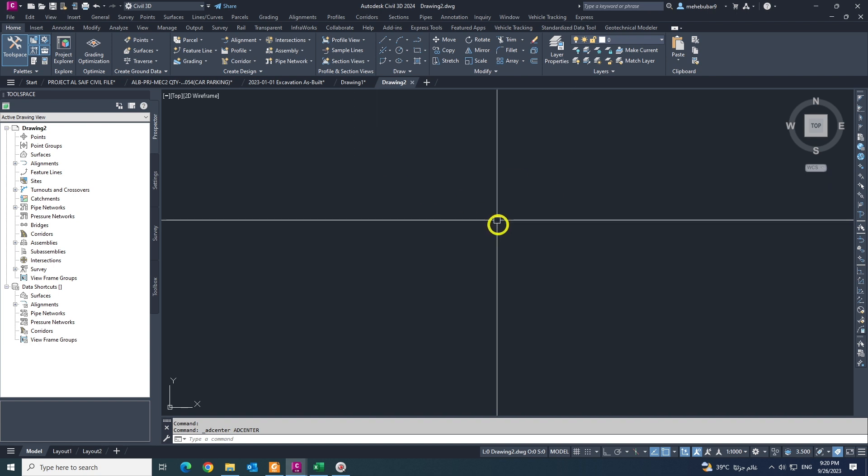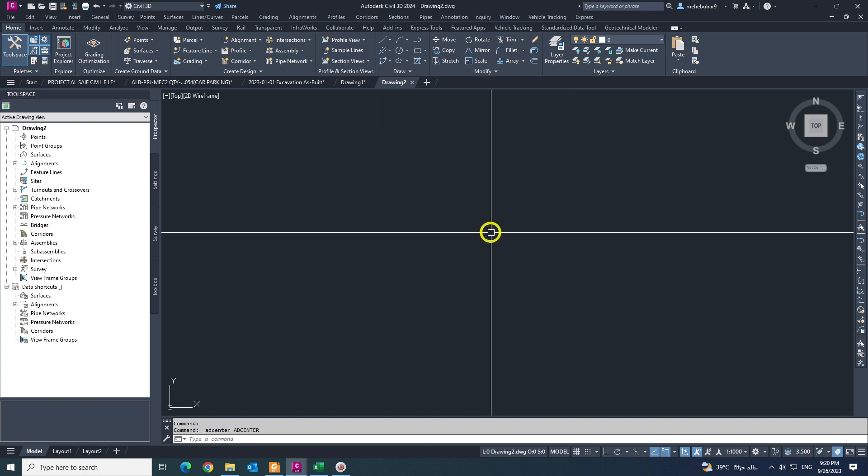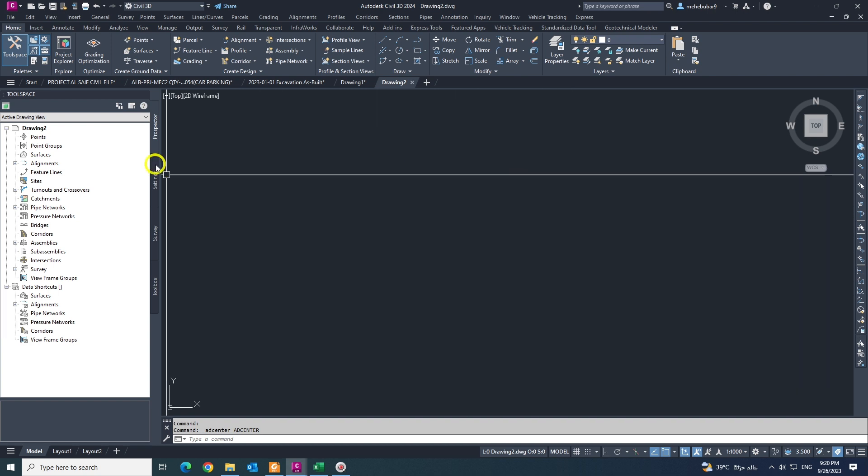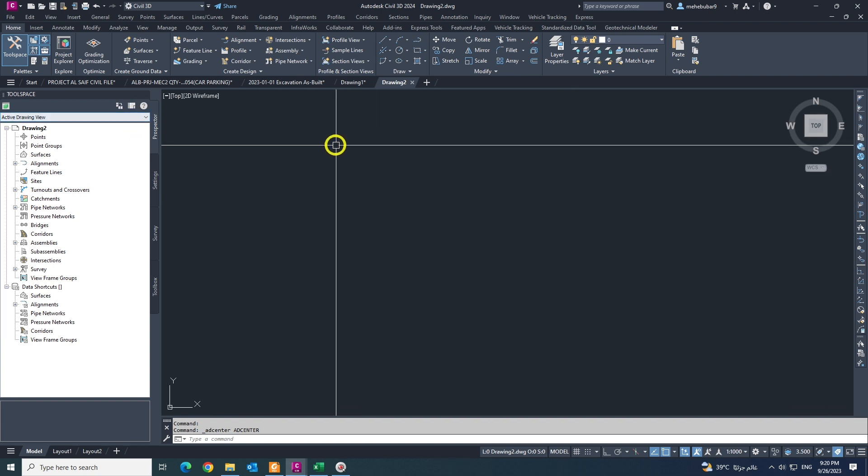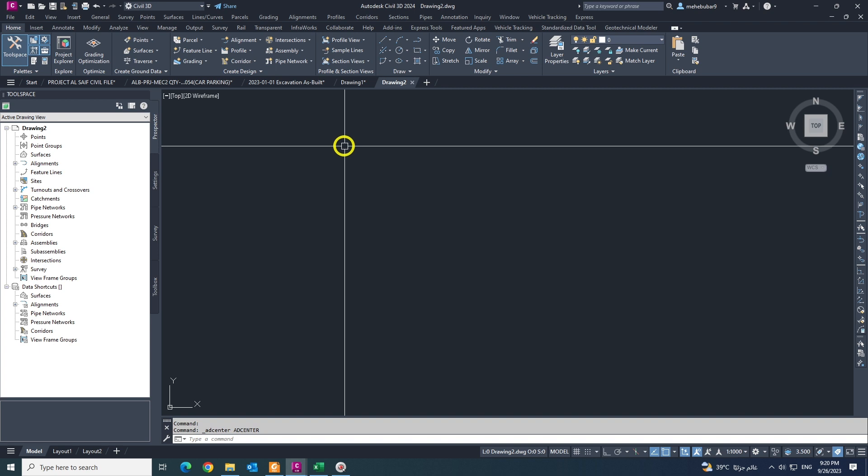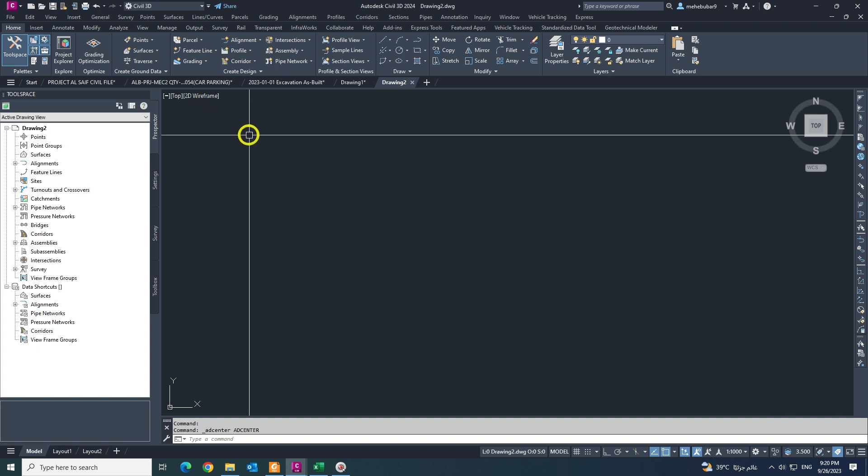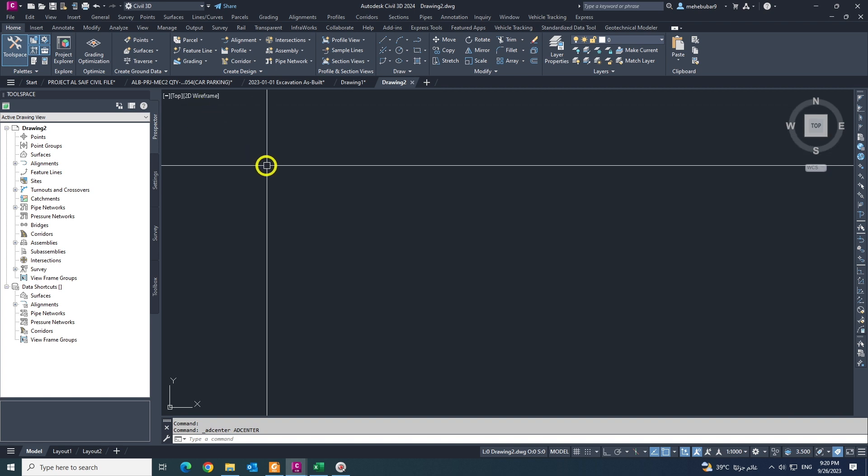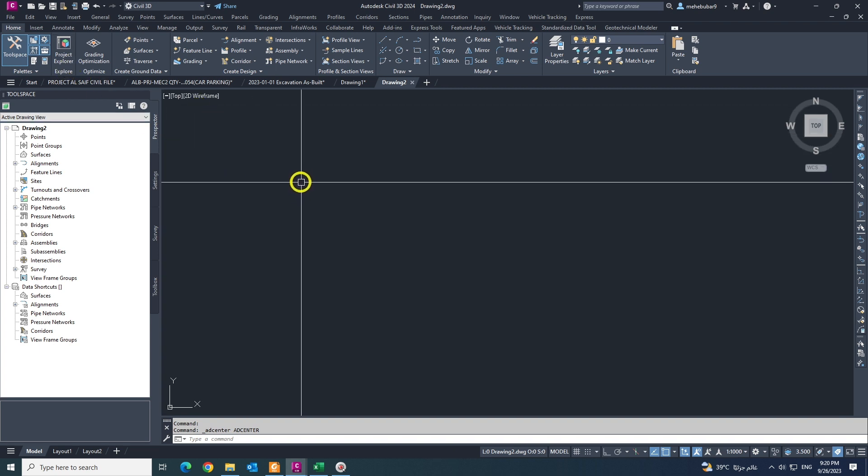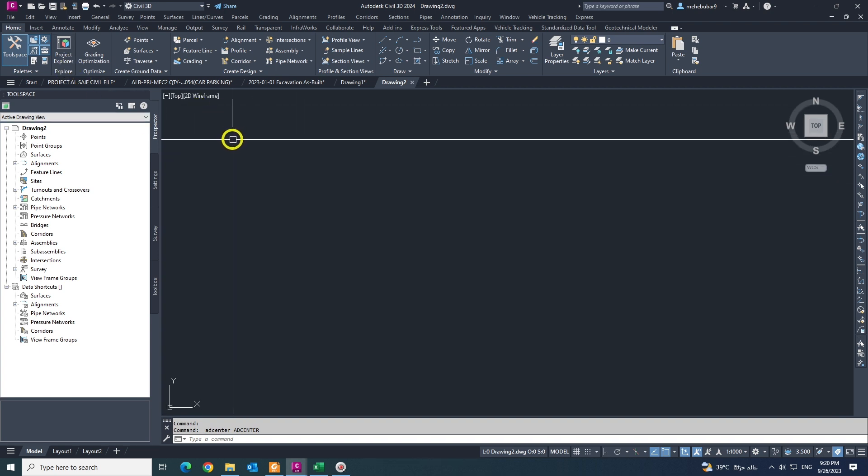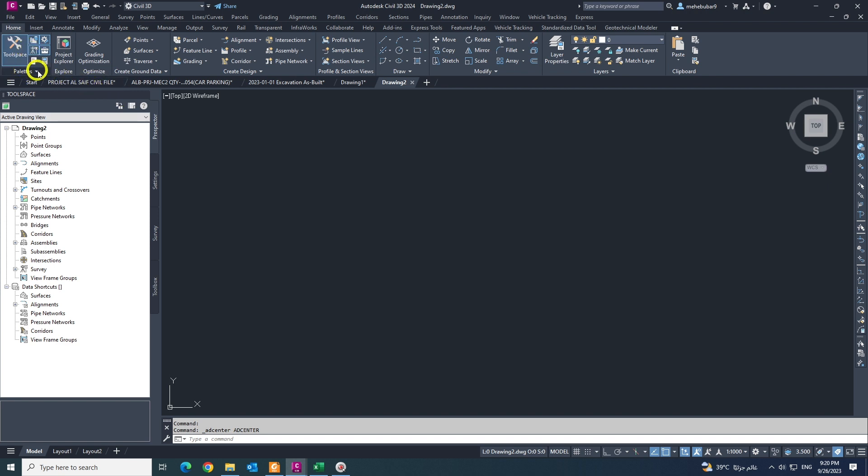So I have my file and I'm going to insert some blocks and create surface. First of all, I'm coming here to the palettes, clicking like this and coming to the design center.